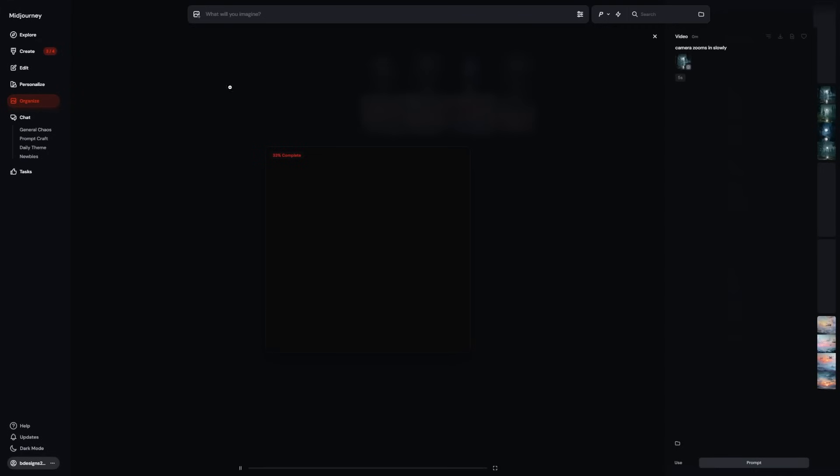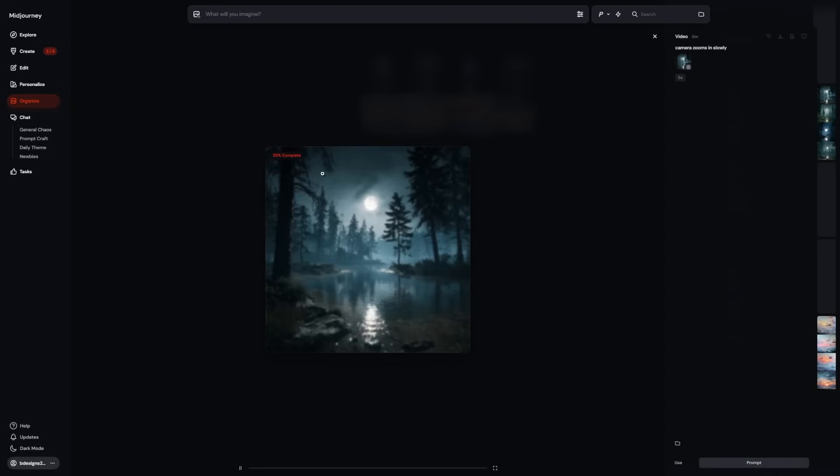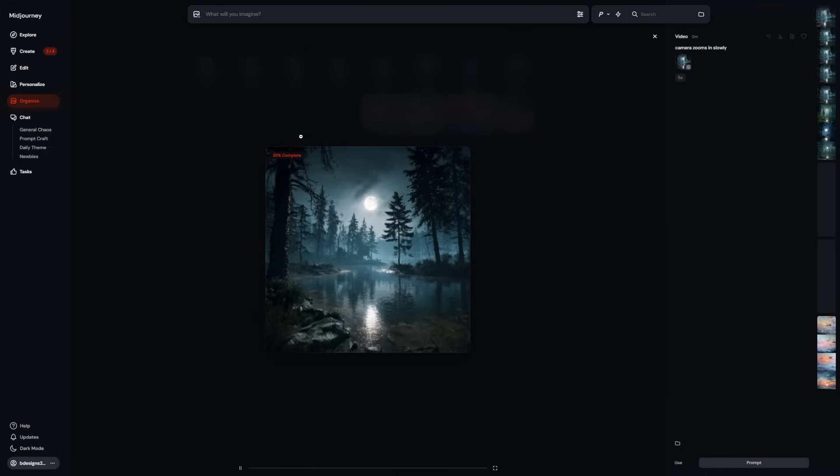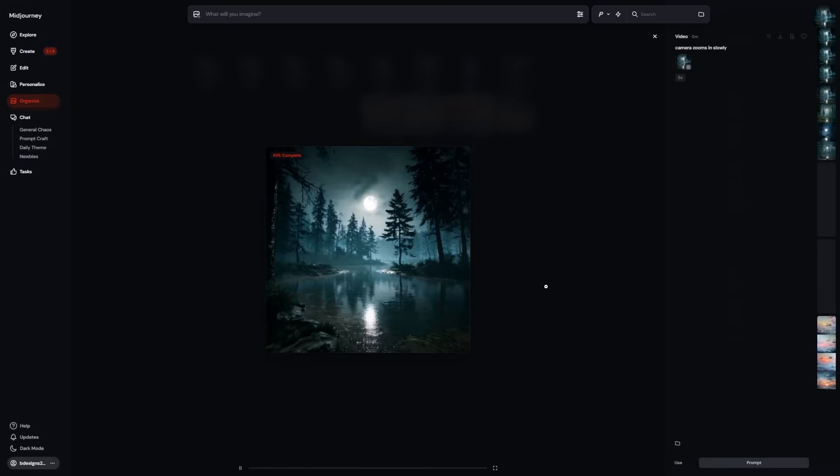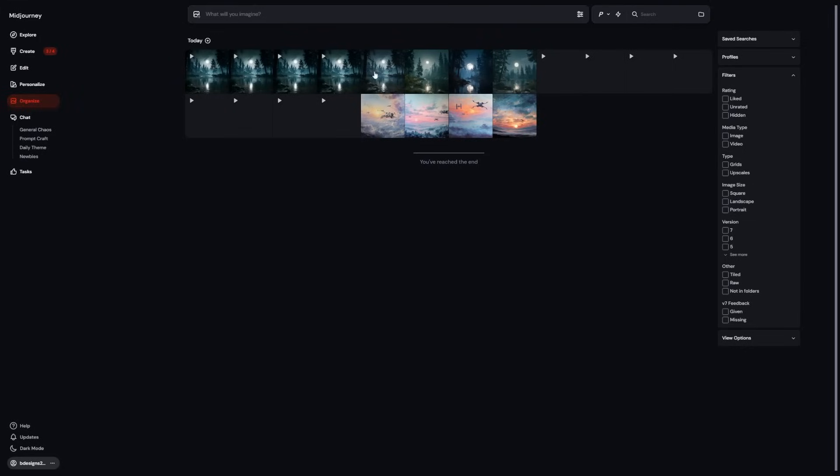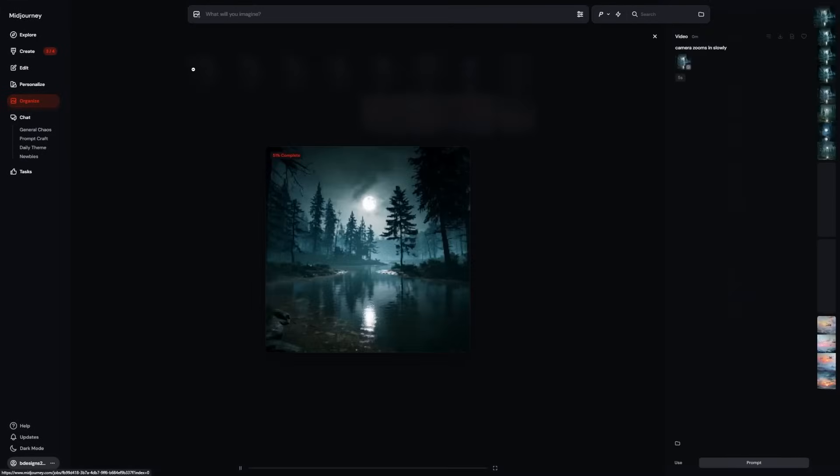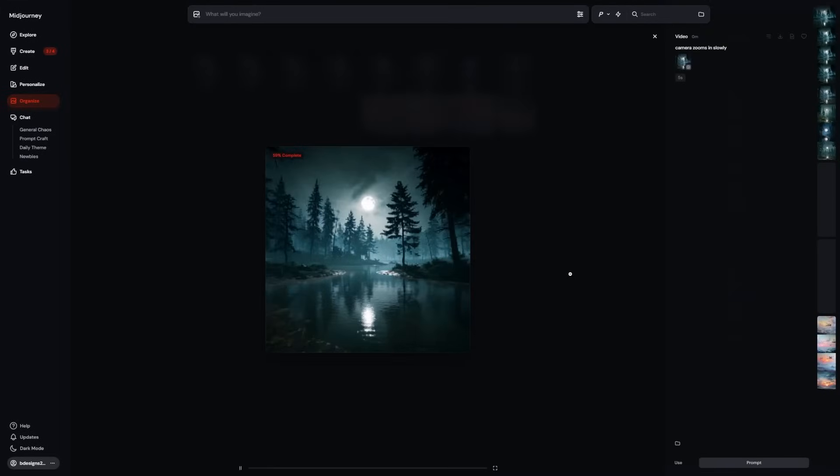High motion turns everything up. The camera moves faster, objects shift more, and the animation feels more energetic. It's perfect when you want bold effects or something more dynamic. It can also get a little messy, so if you're using high motion, double check if the results look how you expected.